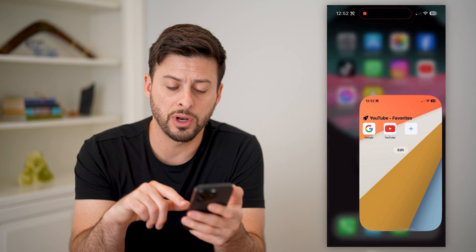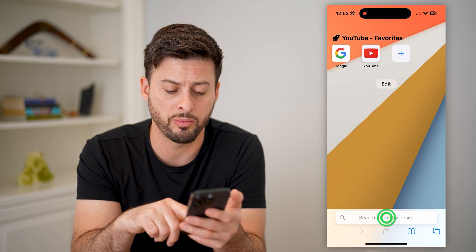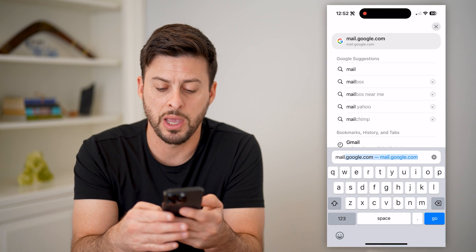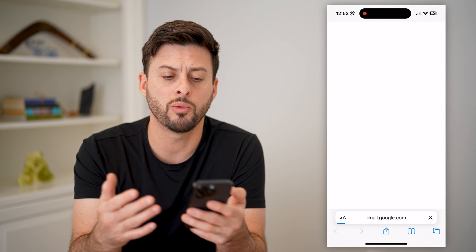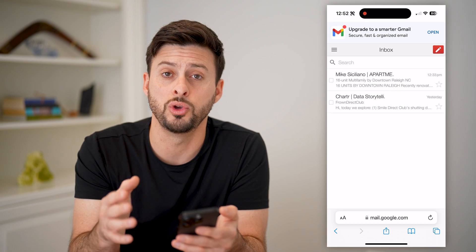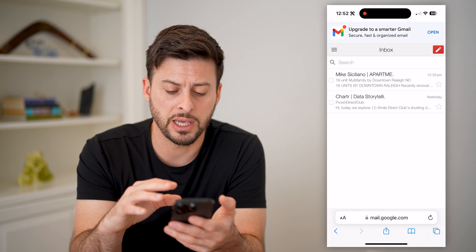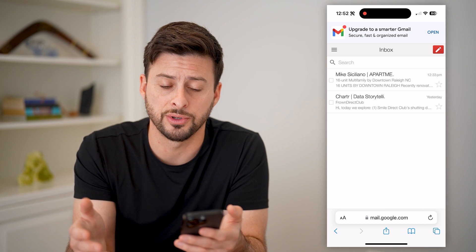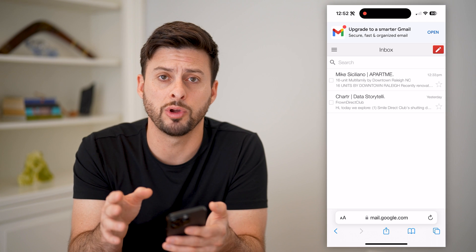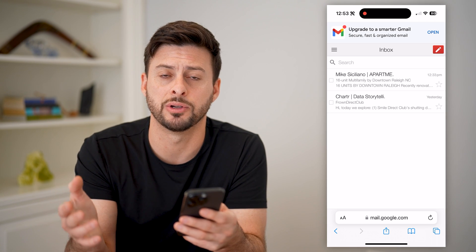Another option, if you don't want to use an app, you can always just open up a web browser and go to mail.google.com, or whatever address is associated with your specific email. So in this case, mail.google.com is for Gmail. You'll be able to access all of them here — read them, delete them, respond to emails, send emails, all that stuff.